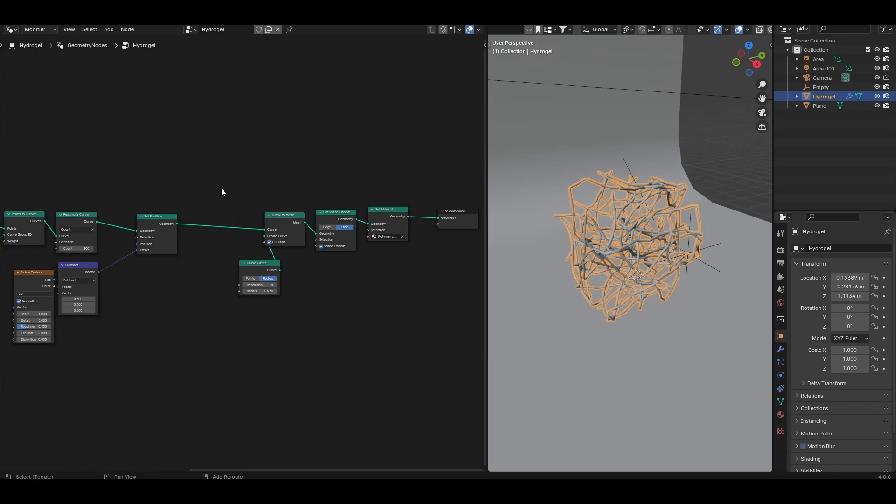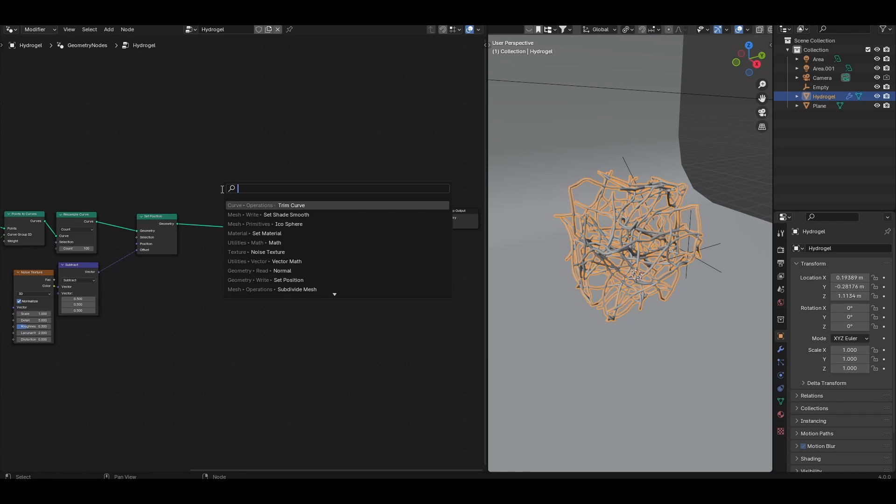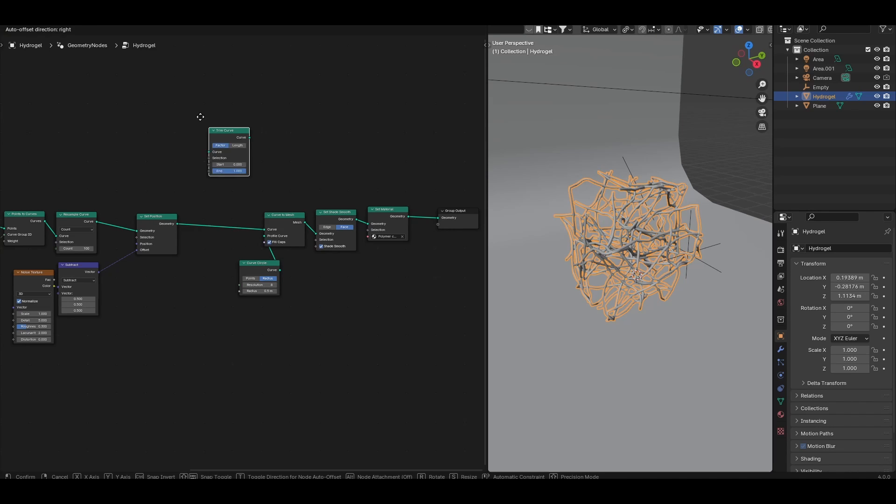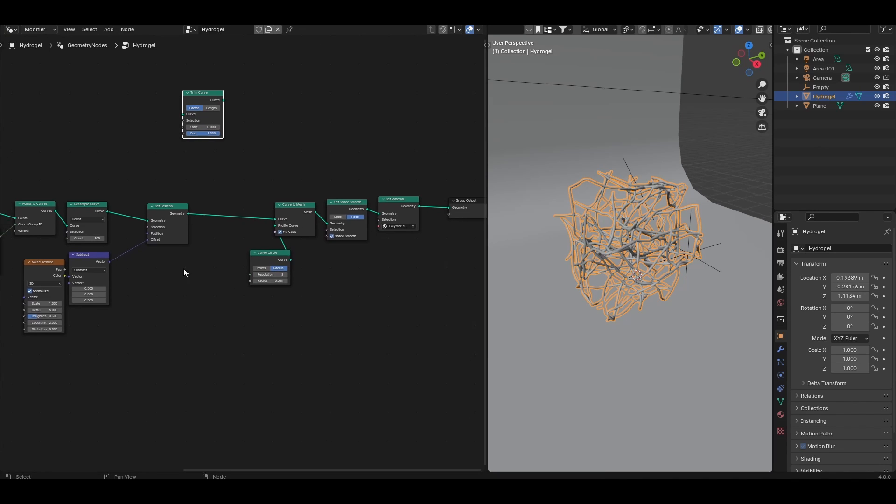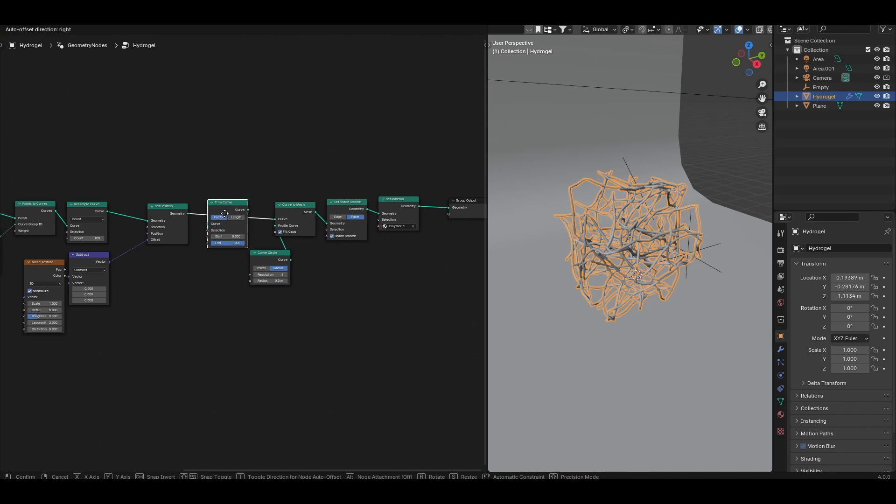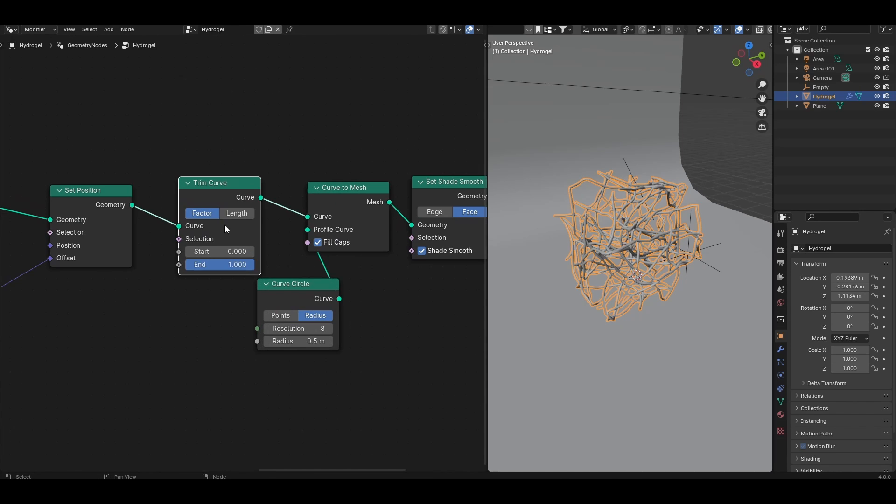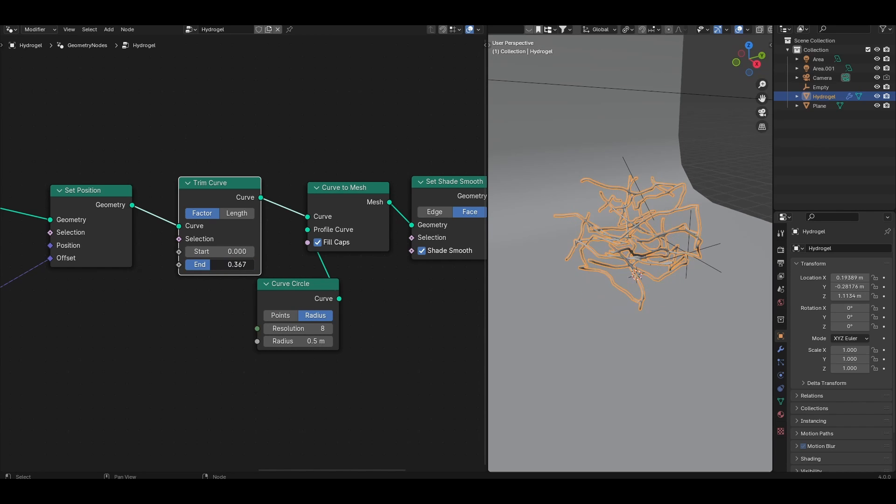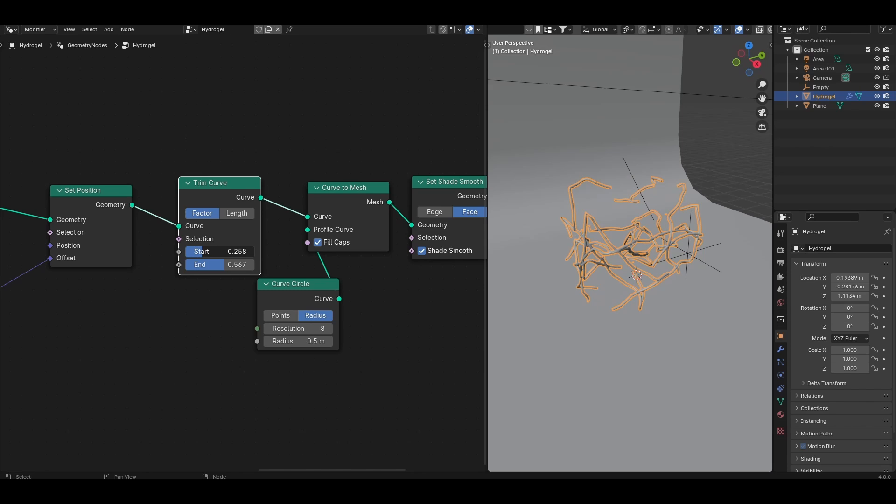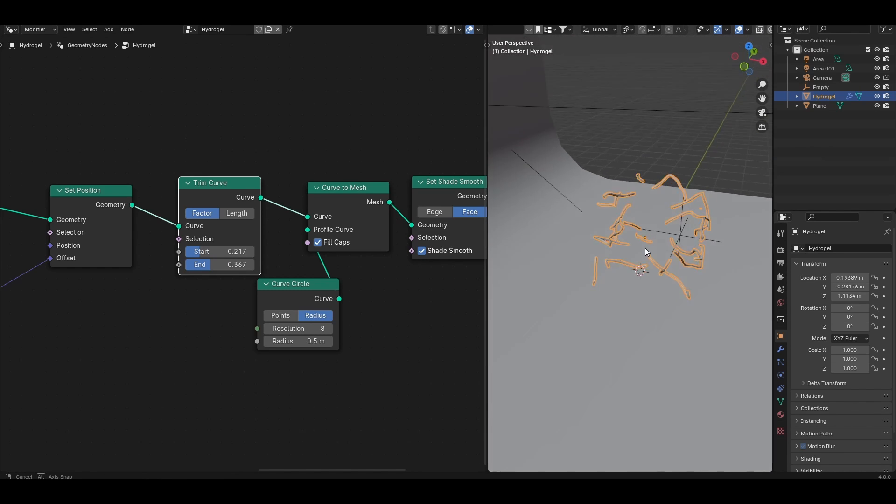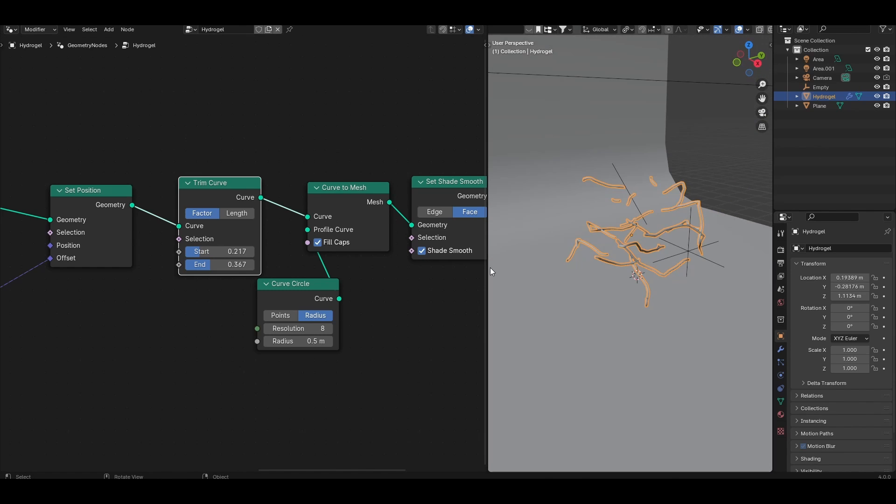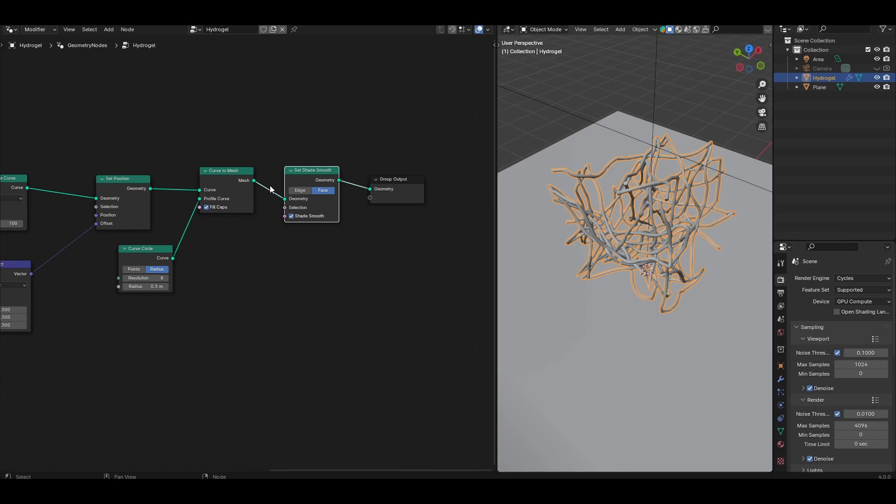To do that you want to look for a trim curve node and drop that in any point before the curve to mesh operation. So I'm going to place that here in between set position and the curve to mesh. This allows us to trim each of these curves based on their factor. I can trim from their ends but I can also trim from their start by bringing this up, and I can trim both ways. This can help you to create more isolated fragments rather than a dense network of chains. And so now we have our polymer chains.